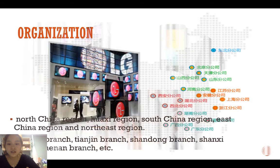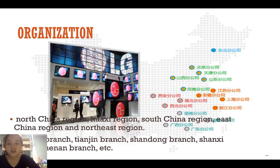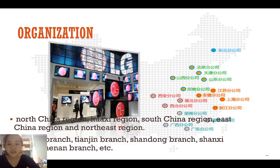At present, its organization is divided into the North China region, Huasi region, South China region, East China region, and Northeast region. The North China region includes Beijing, Beijing province, Tianjin branch, Shandong branch, Shansi branch, and Henan branch, and so on.